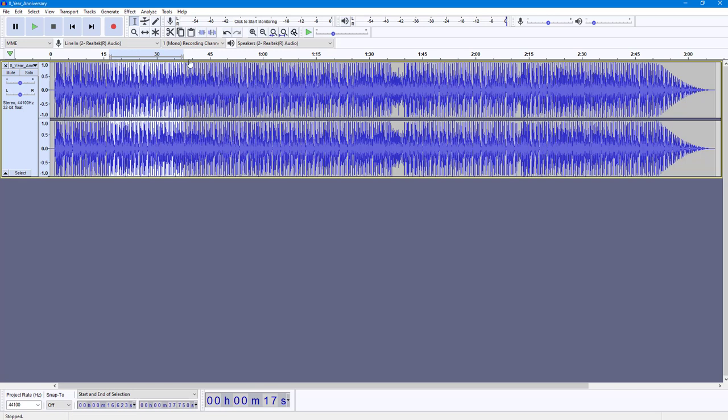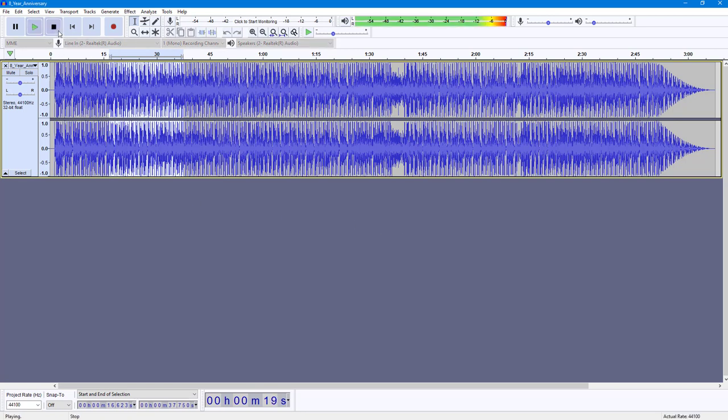If you want to play that certain part, you can hit the play button or press spacebar, and that selected part will be played out.